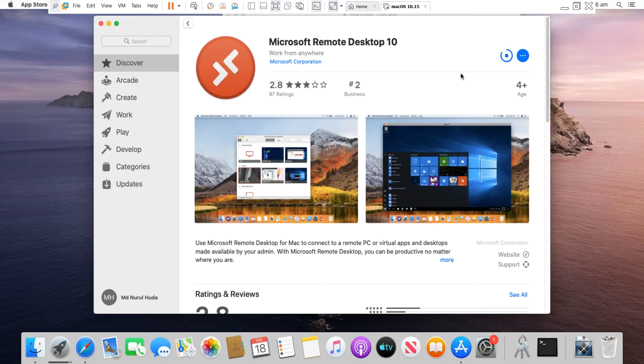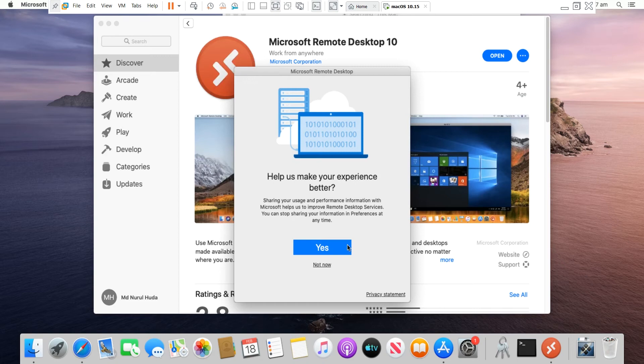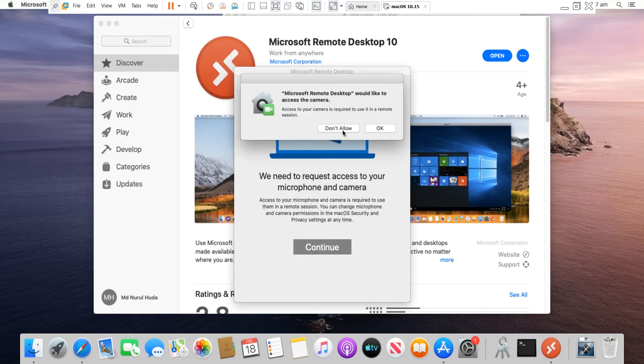When the installation is complete, I open the software. So I downloaded and installed Microsoft Remote Desktop 10, now I try to open it.